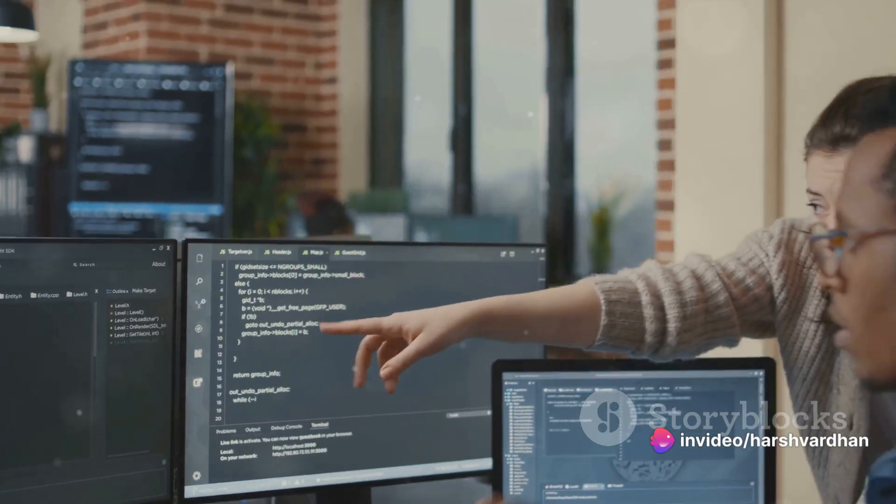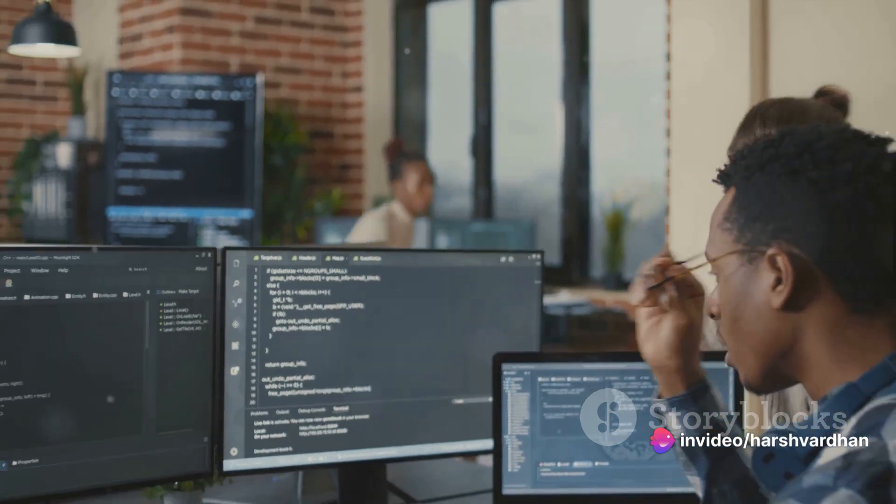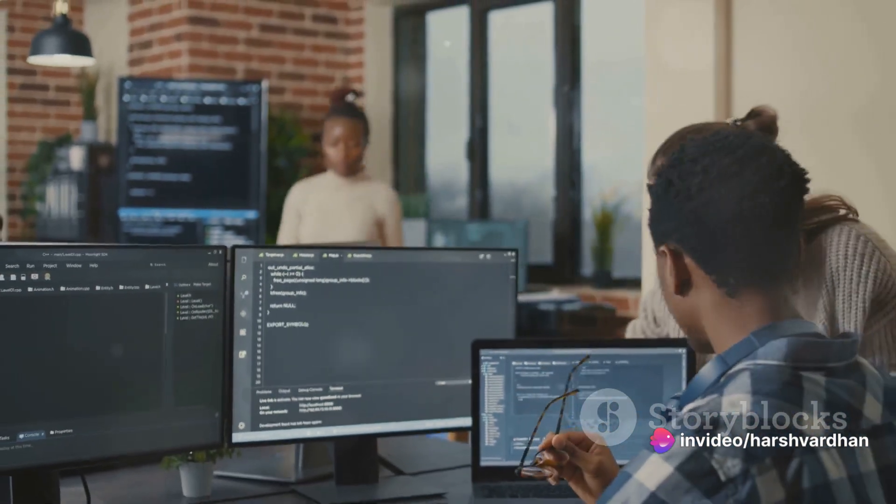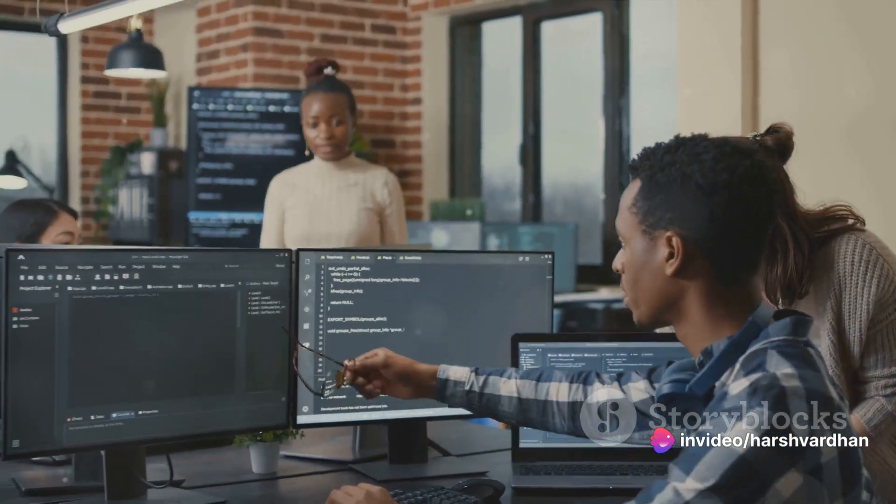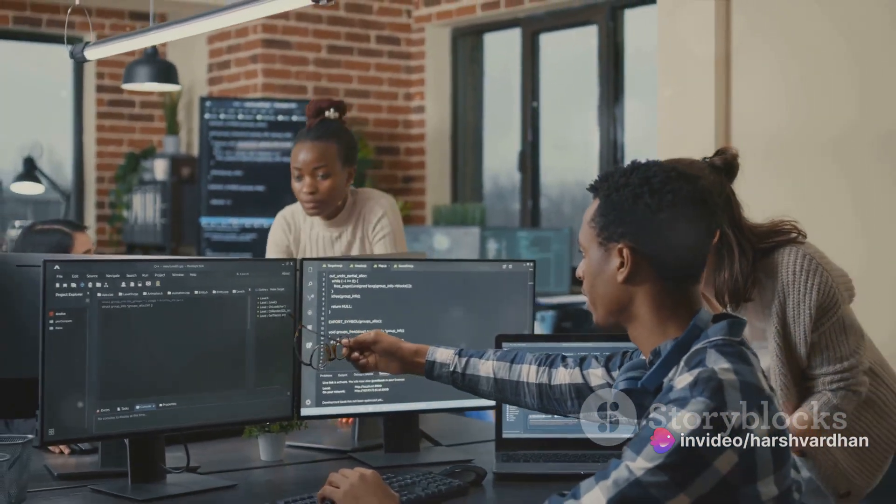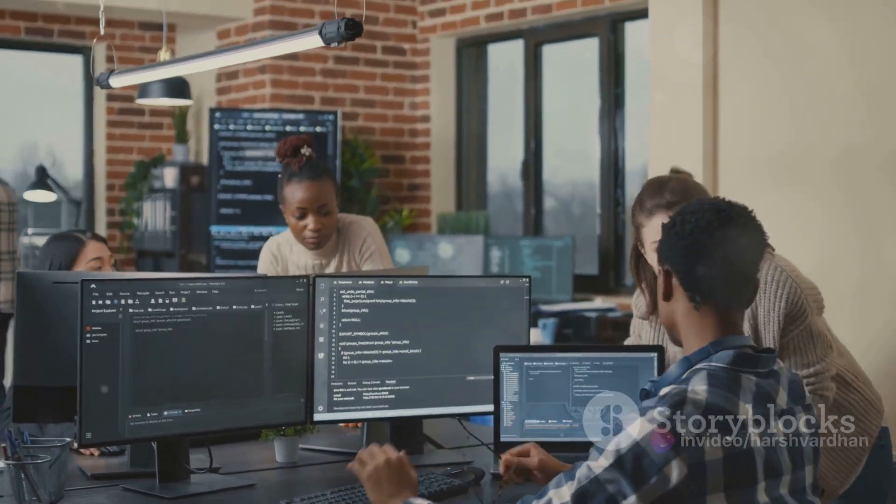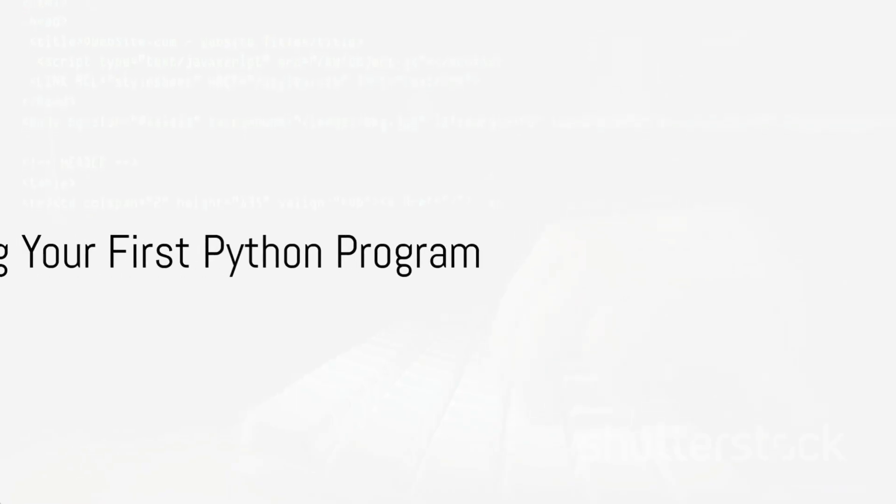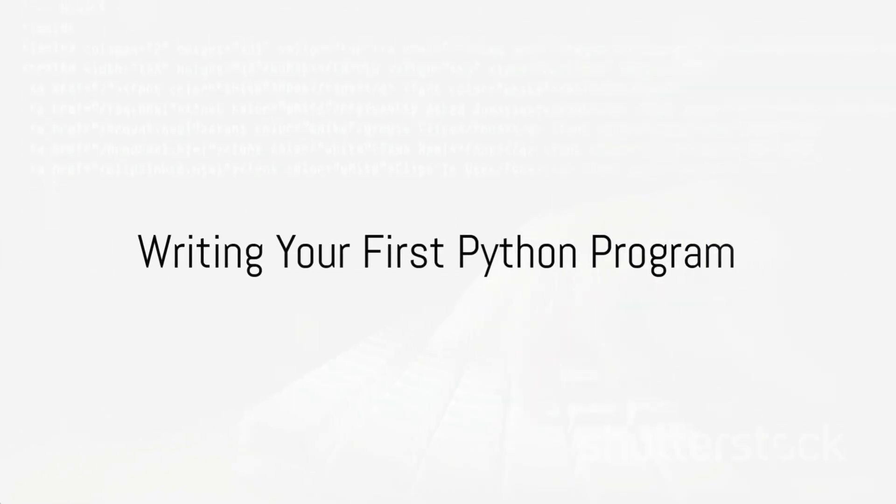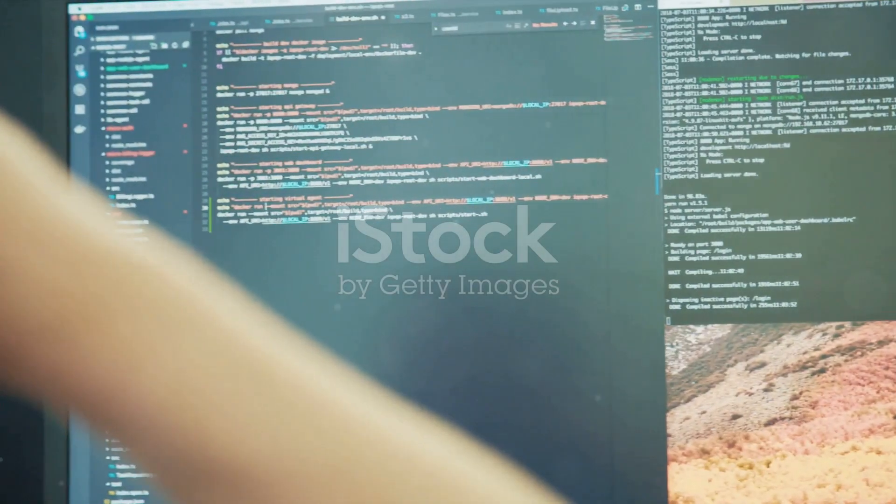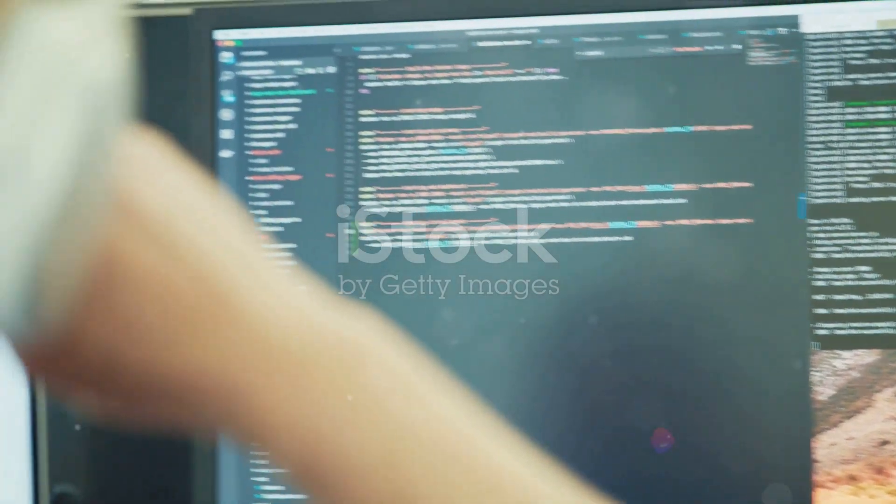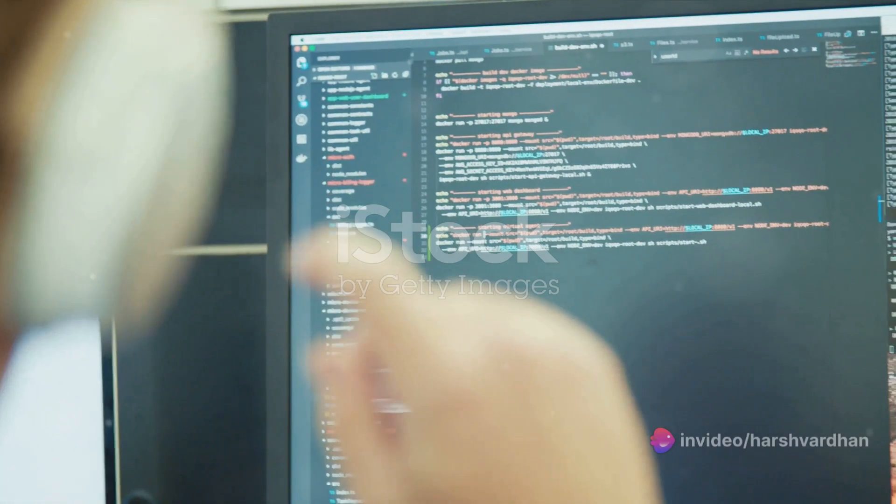But remember, this is just the beginning. With Python installed, you're ready to take your first step into the world of programming. Your first Python program is just a few keystrokes away. Now let's dive right into creating our first Python program.